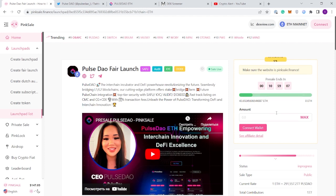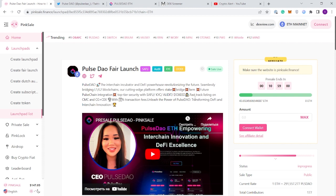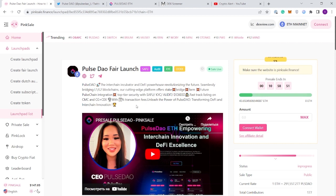Their sale is currently live, over 43 Ethereum raised from what was an 8 Ethereum hard cap, which is obviously incredible. A fast track listing on CoinMarketCap, CoinGecko, and centralized exchanges as well. The centralized exchanges will also be listing Pulse Dao.